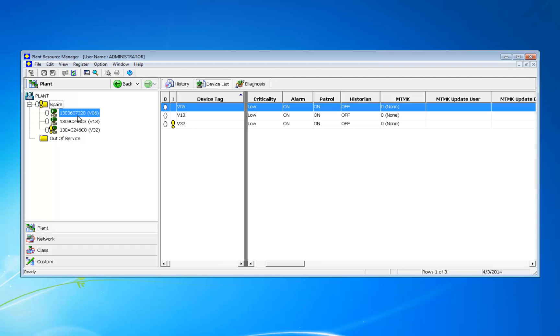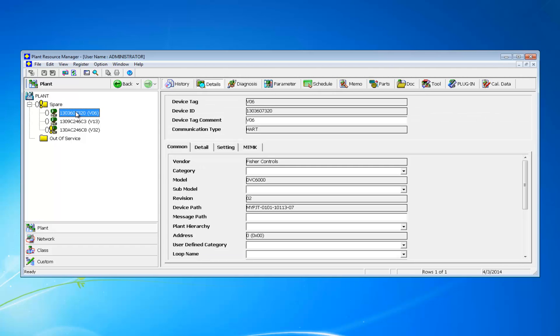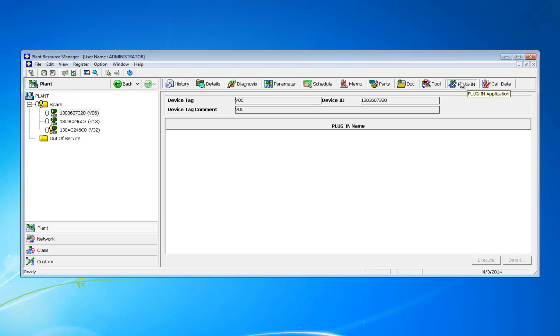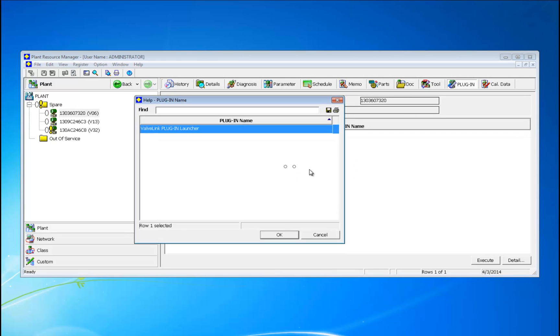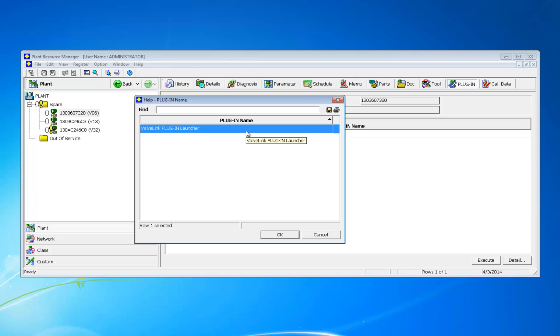Make sure that you can see all the buttons on the toolbar and find the one that says Plugin. Click on it and you should see this large blank window. Right click anywhere in the white space and this menu will pop up. Click Add and the Help plugin name window shows up. You should see VavLink Plugin Launcher. Highlight it and then click OK.